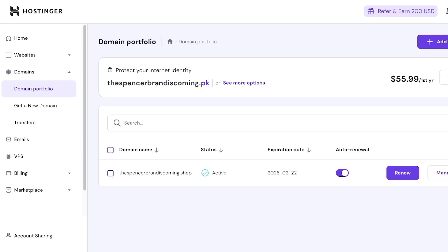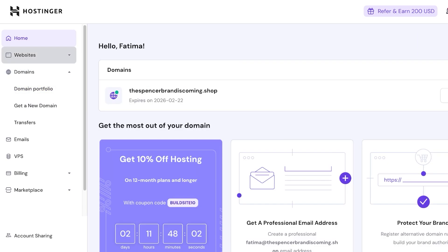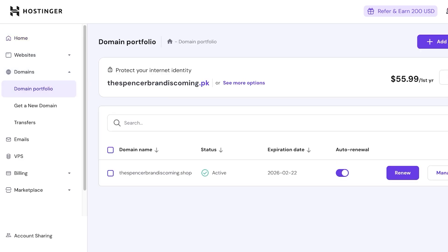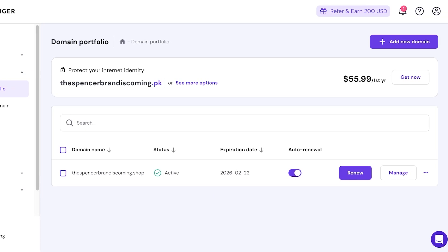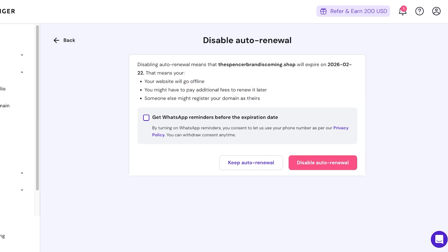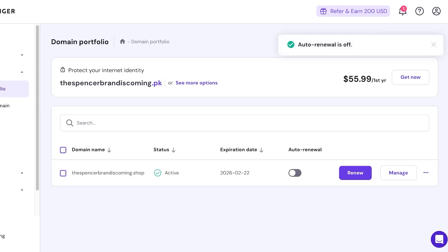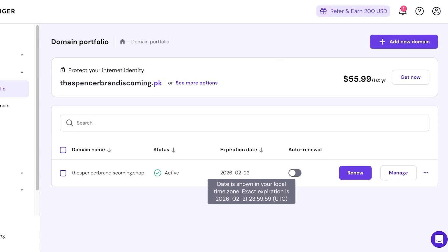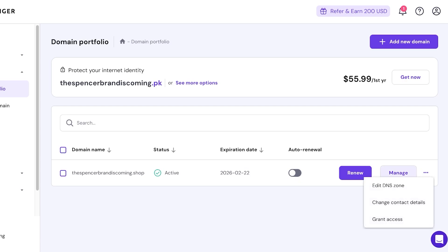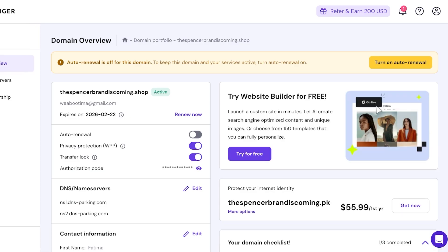Option two is to directly go into your domain portfolio. This is my current domain. Then you're going to turn off auto-renewal and then you're going to disable auto-renewal over here. This means that on the particular expiration date your domain name will expire. So this is 2022-2-26, so in one year my domain name is going to expire.